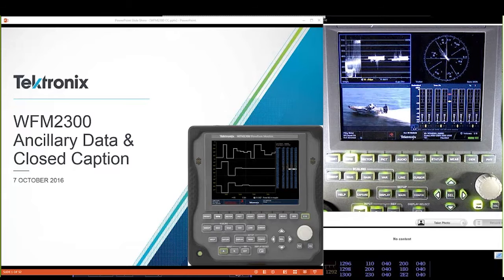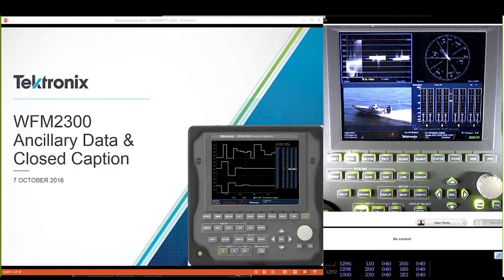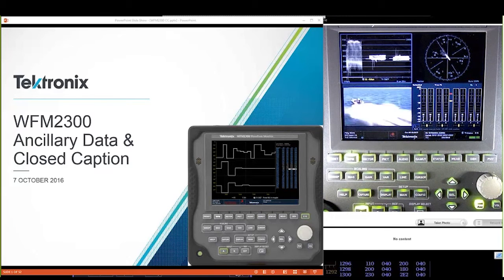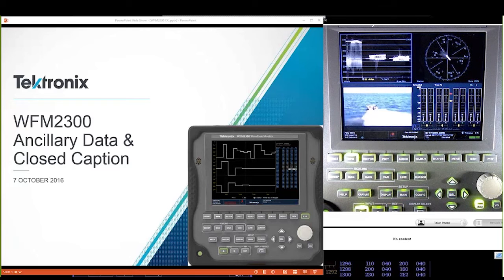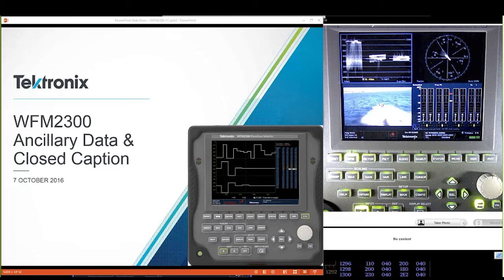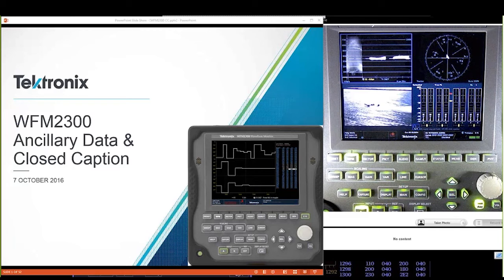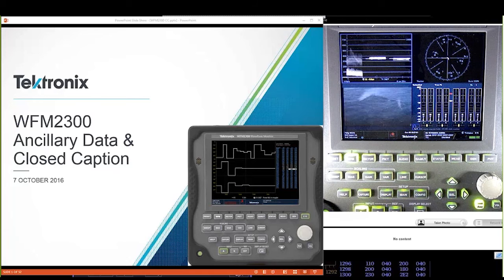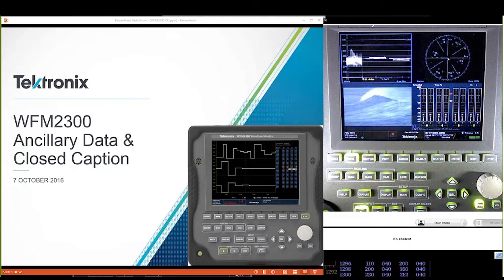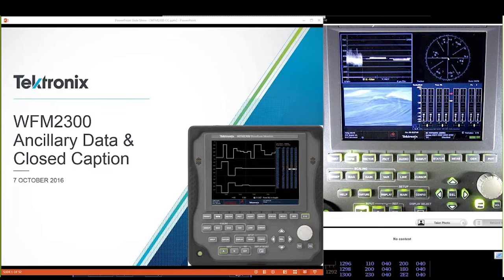What we're going to talk about today is closed captioning. We probably sent out some presets earlier today. The closed captioning tools we're going to use are available on pretty much any waveform monitor that Tektronix makes — the 2200, 2300, 5200 series, 7200, and 8000 series. If you have the data package on any of these devices, these are the tools you can use.